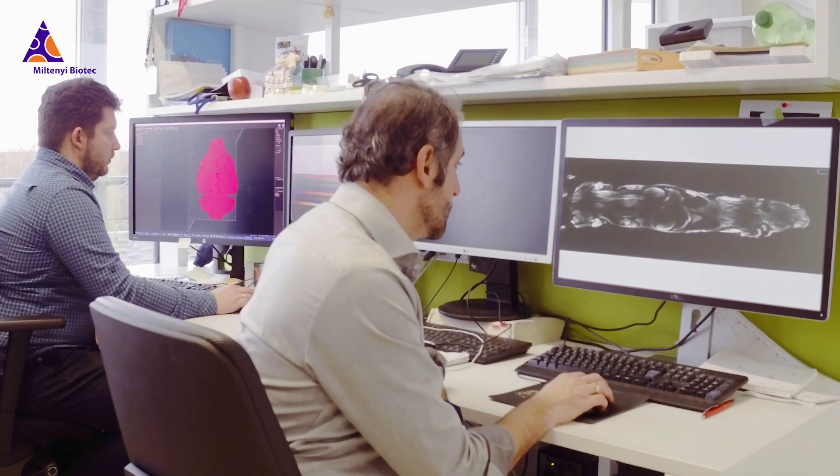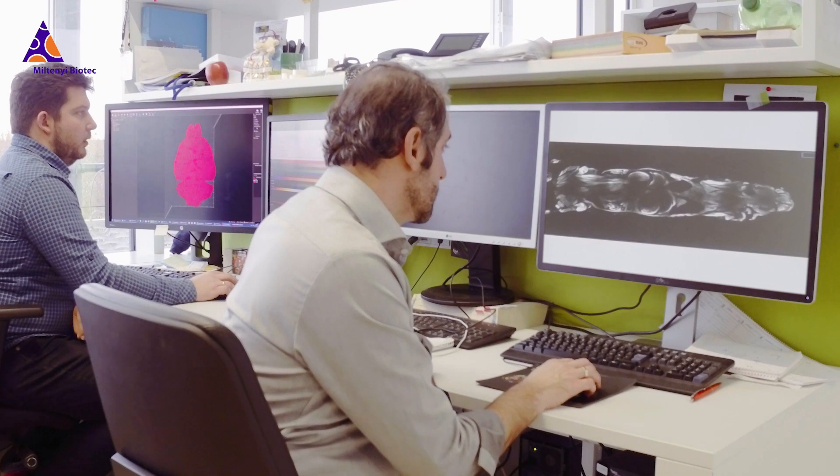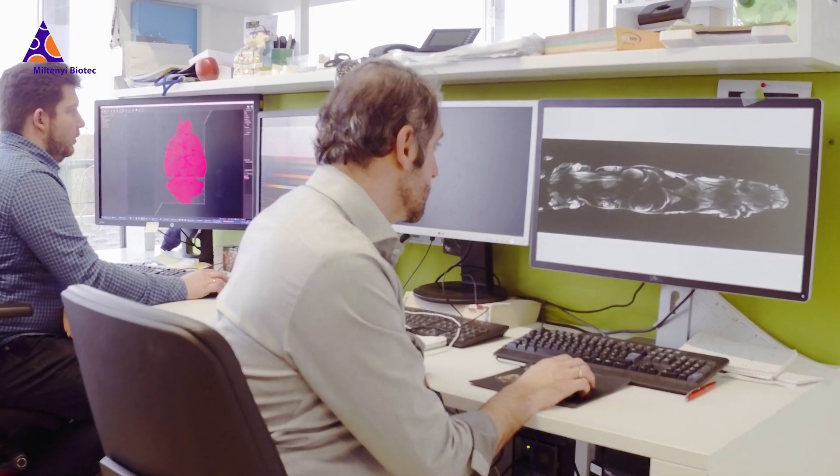We can do this all at once — we can image the whole organism from head to toe, including whole human organs. What is your main target that you're currently looking at?